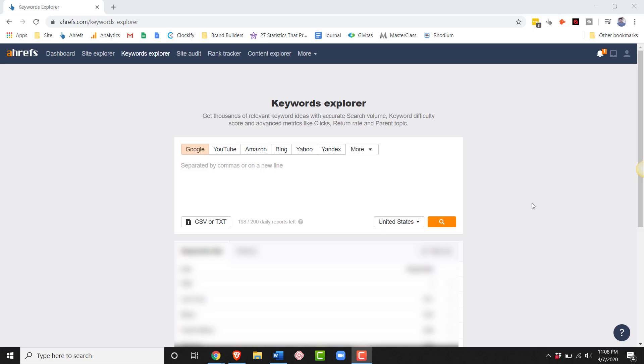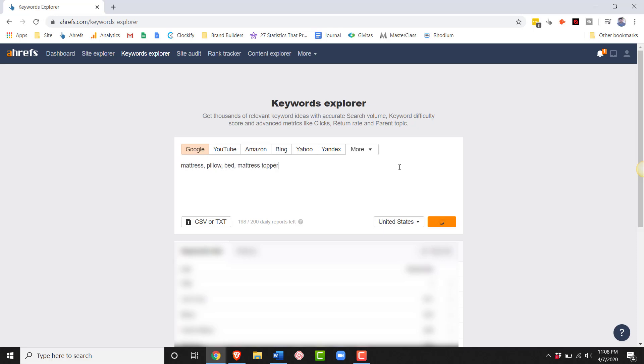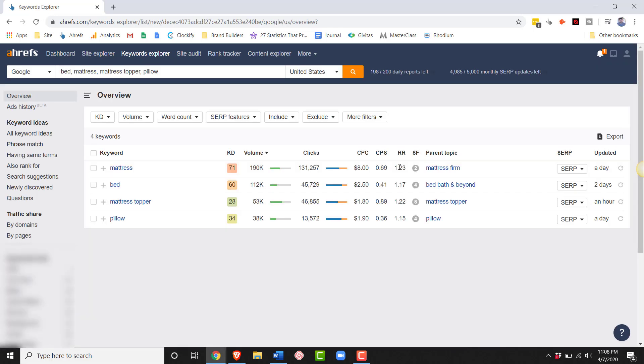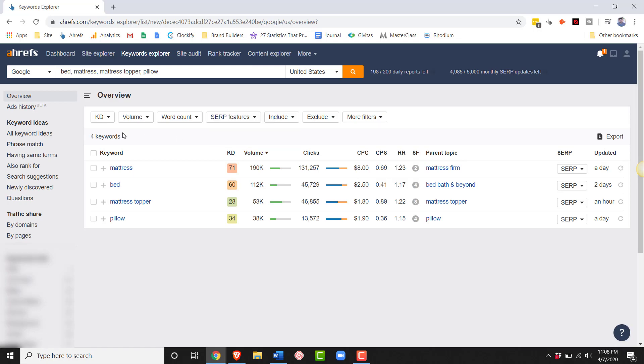What we start our keyword research with is what we call seed keywords. These are the most basic terms that your audience might be looking for. If I'm in the mattress niche, my audience might be searching for something like mattress, pillow, bed, or mattress topper. We're going to search those in Ahrefs. There's no exact number you need to have. I say anywhere between like 2 and 10 is fine.